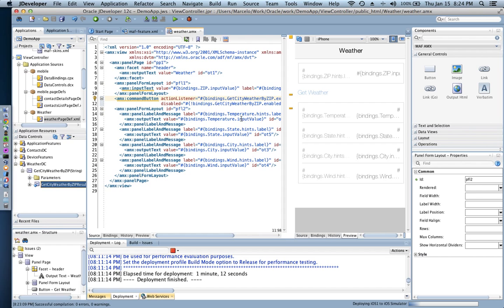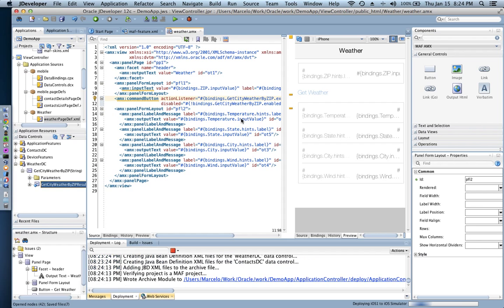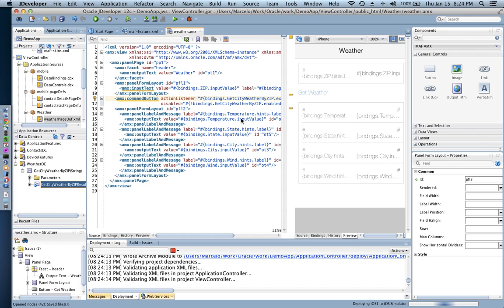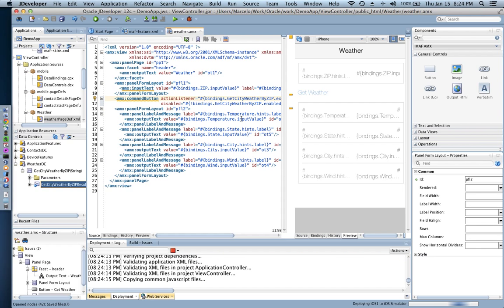And we let JDeveloper do its thing and just compile all the code that's necessary and then pass that information on to Xcode, Apple's Xcode, and Xcode is going to be creating the IPA and then putting that mobile application onto my iOS simulator. So let's give it a moment here and just wait for finishing the deployment.